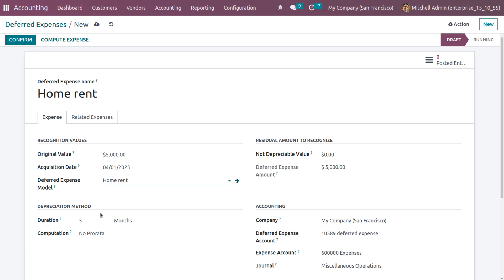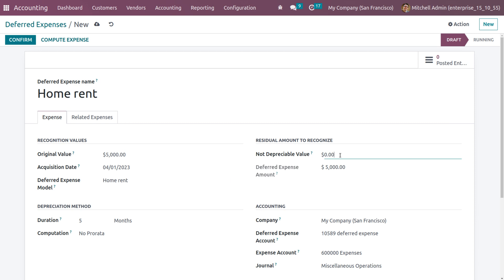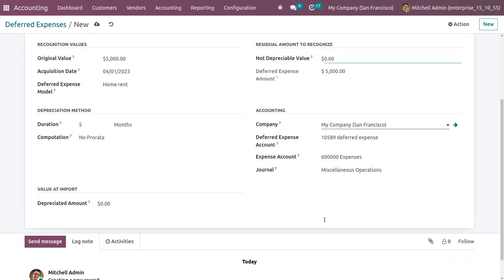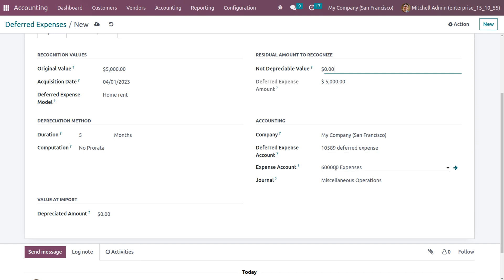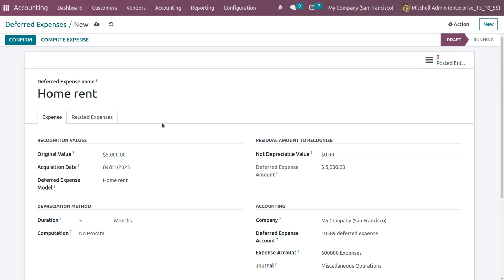When you choose the model, all the details given in that model will be automatically configured for the deferred expense. Here we can see that the duration of recognition is five months and the computation being used is No Prorata. You can also set a non-depreciable value — if I set 100 as the non-depreciable value, then for 4900 the value gets depreciated, and beyond that value the amount won't be depreciated. Under Accounting, we can see the details like the deferred expense account, expense account, and journal.